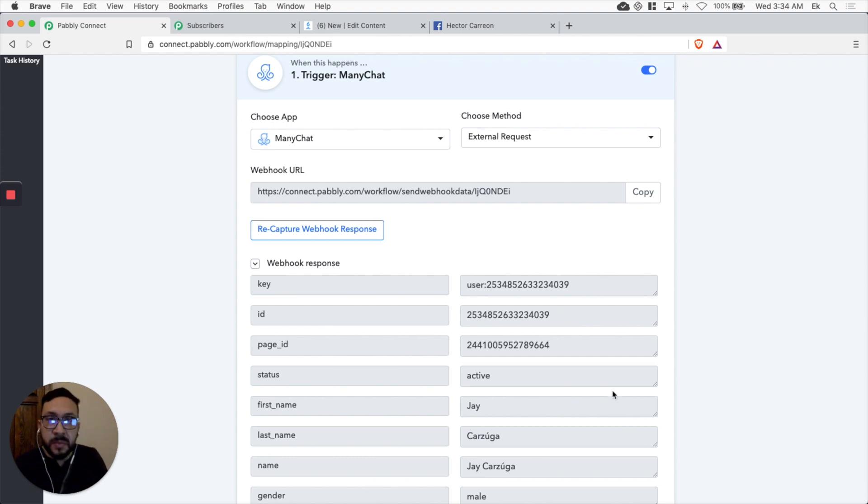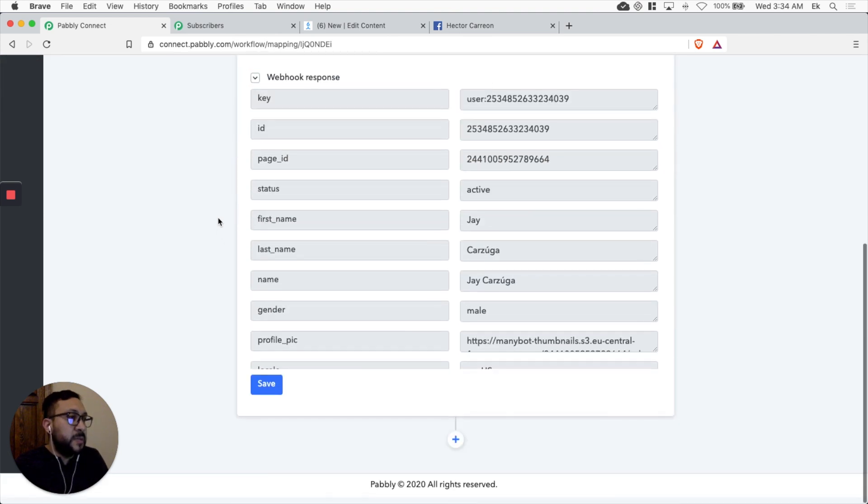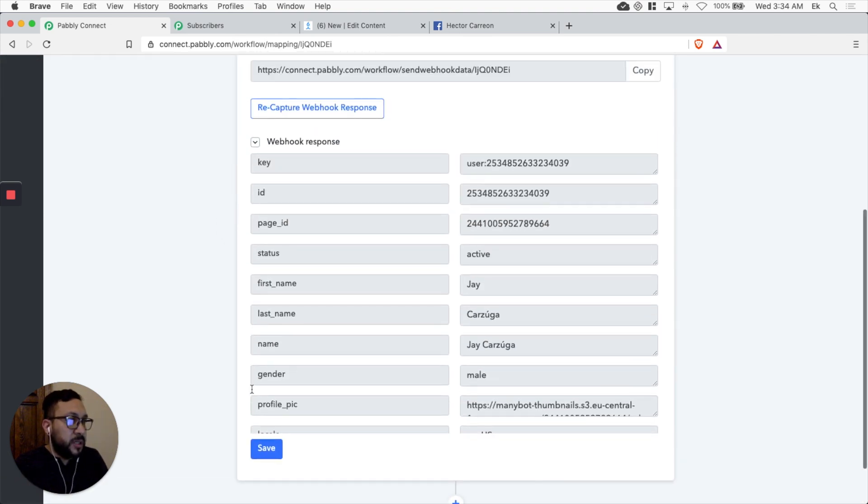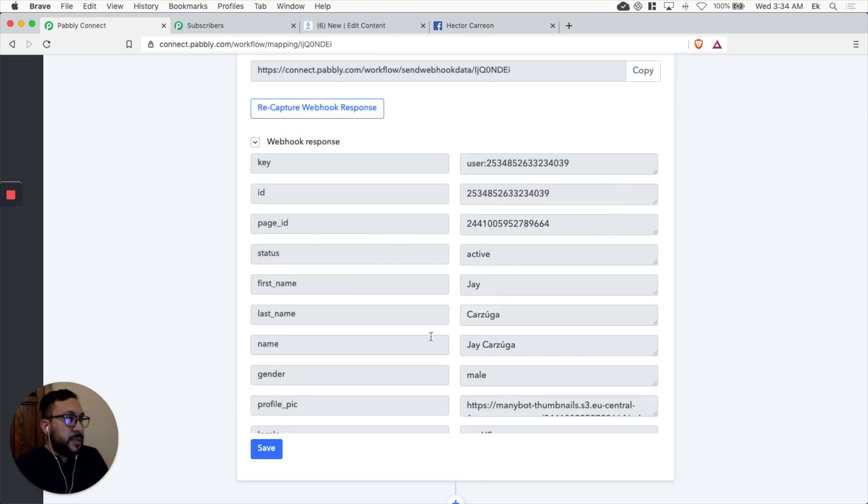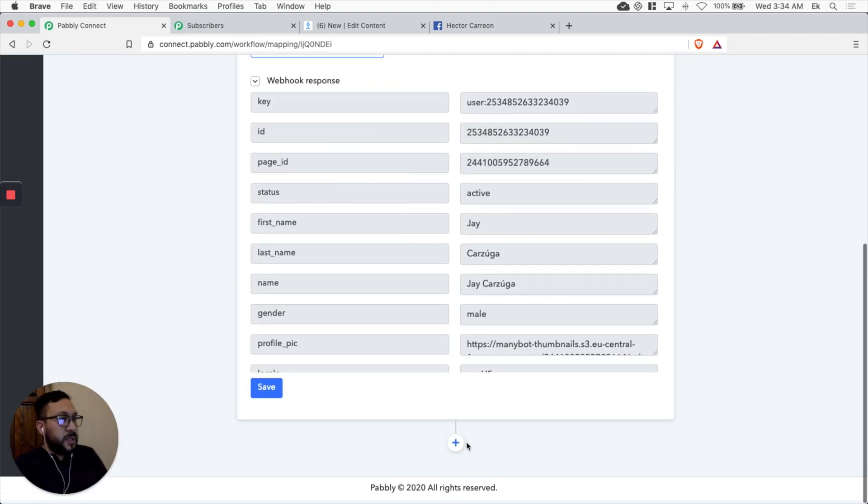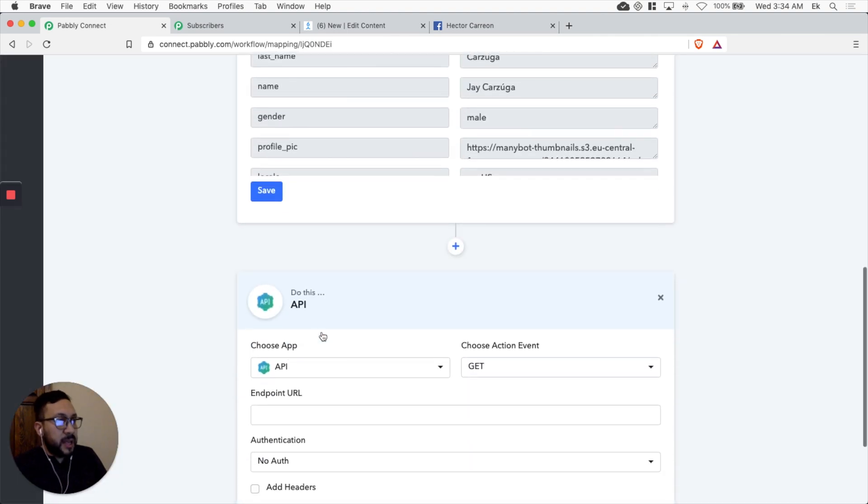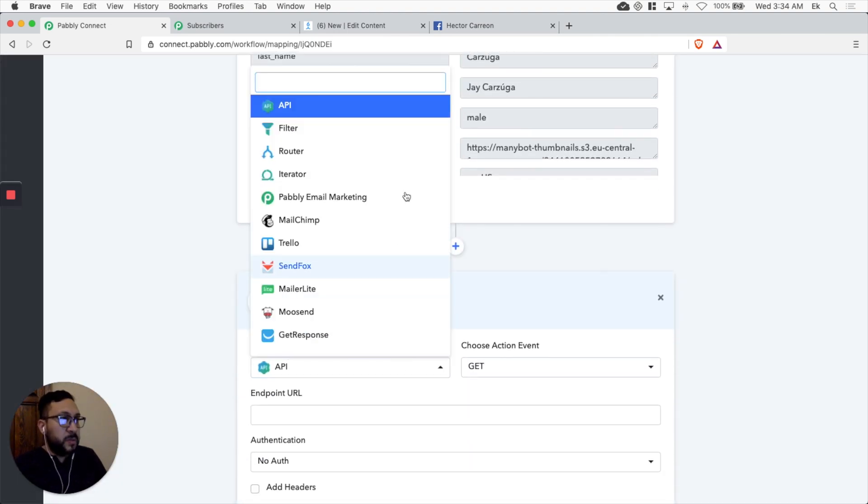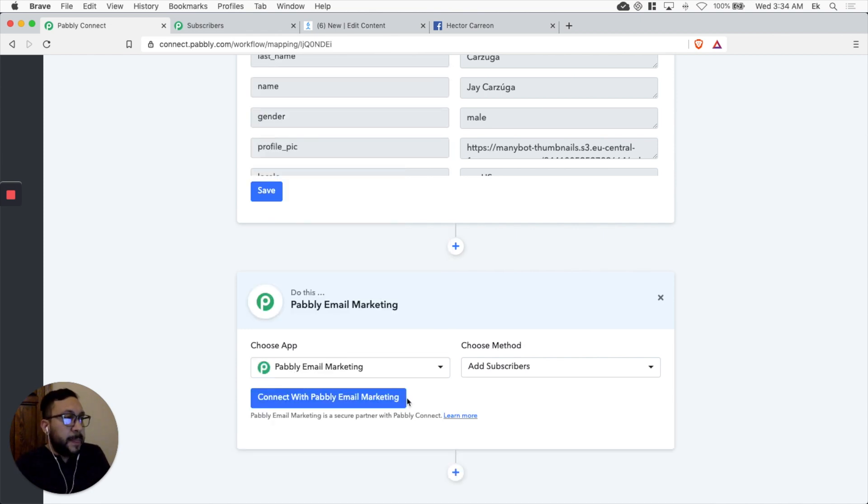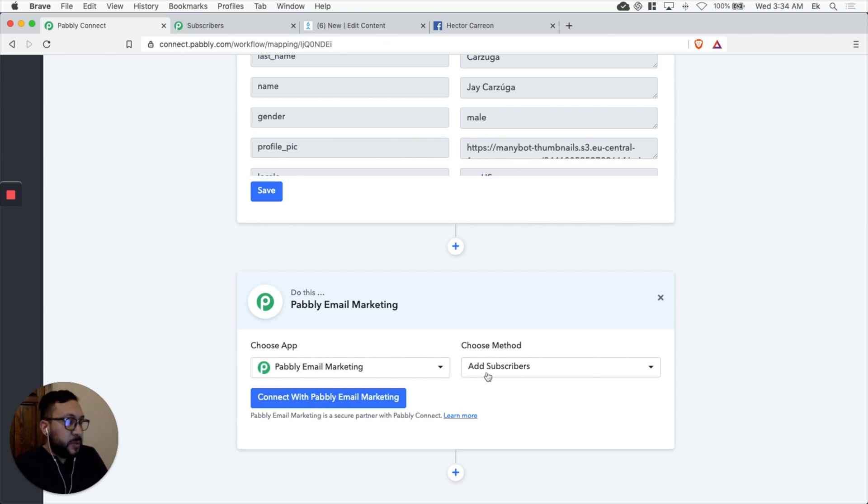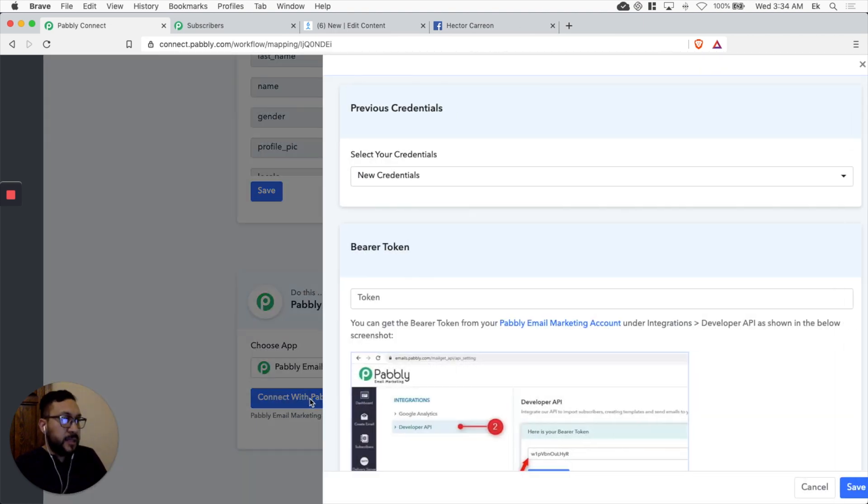So that's the first step. It was successful. Next thing we want to do. Let's save this. Next thing we want to do is to add Pabbly email marketing afterwards. Because that's where we're going to send the information. Let's select Pabbly email marketing. We're going to add a subscriber. It's actually going to go to a specific list. So let's connect with Pabbly email.